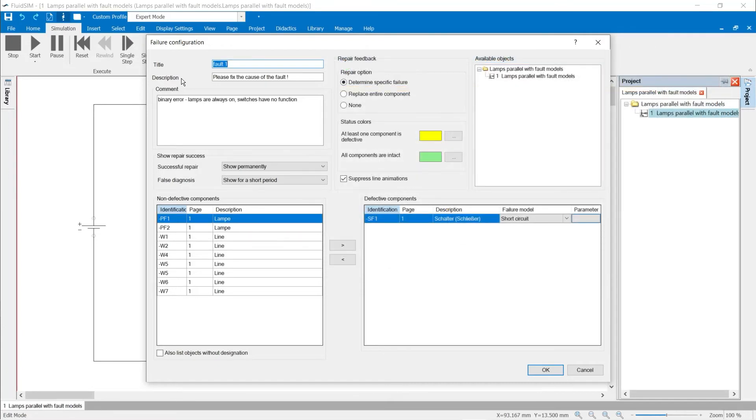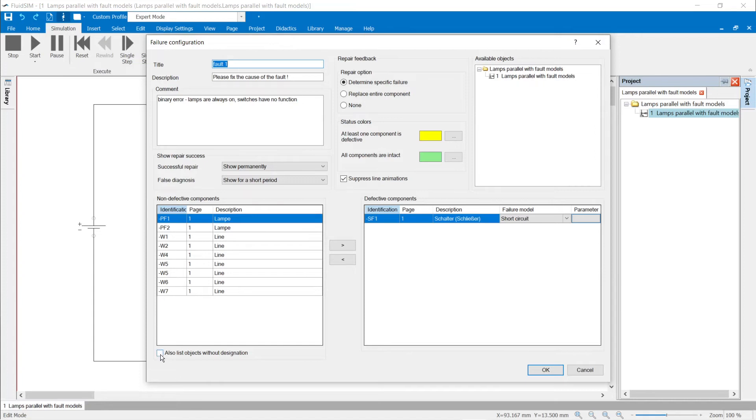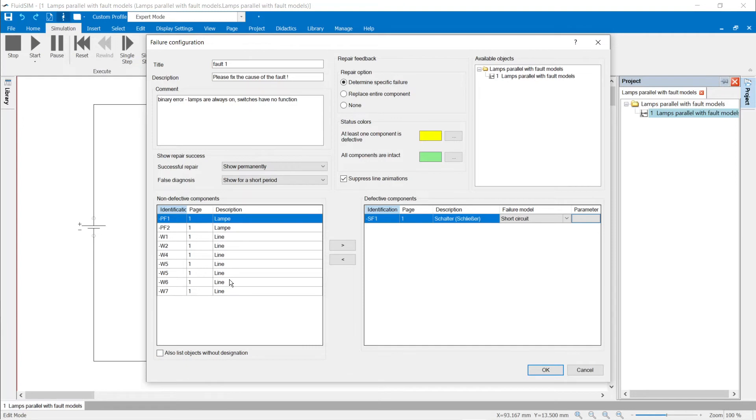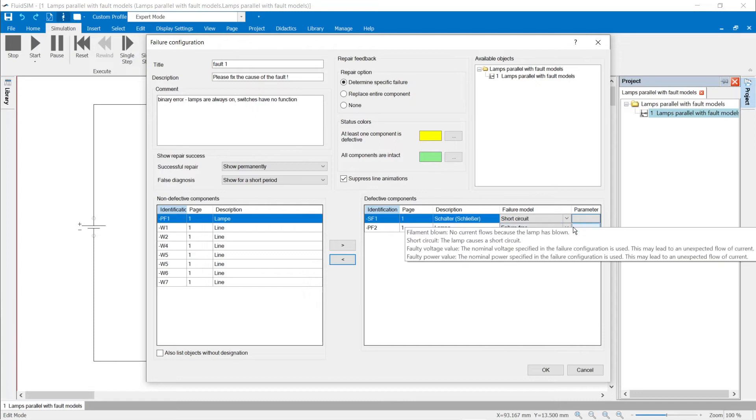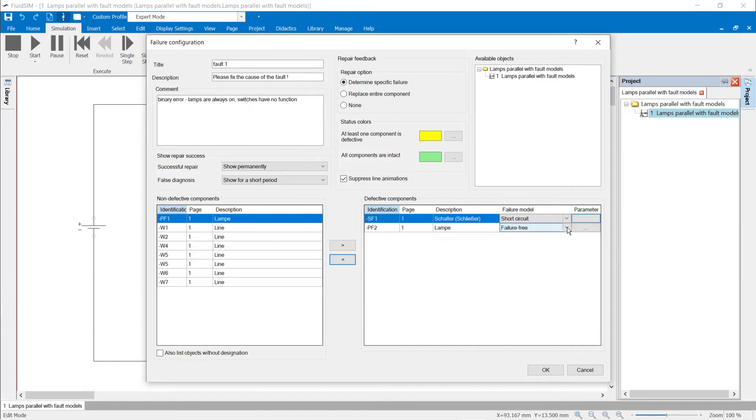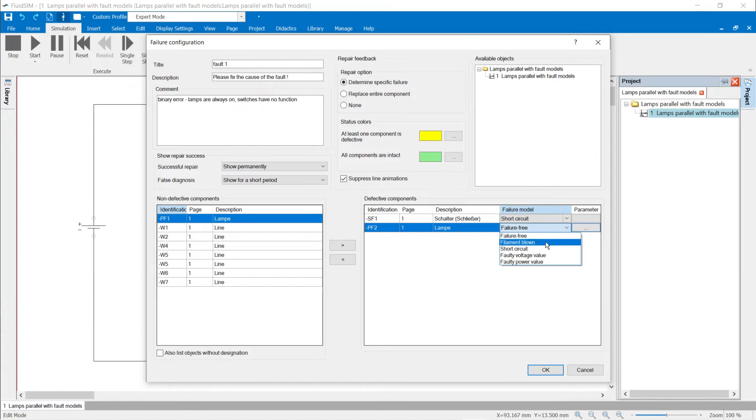The components in which a failure is to be installed can be selected from the list of non-defective components. It is recommended to label all components and lines. If you check the box also list objects without a label, all objects in the list are displayed. Without labeling it may be difficult to find the desired component in the list. If the component is selected, it appears on the right in the defective components list. The desired failure model is selected in the drop-down box of the failure model column.